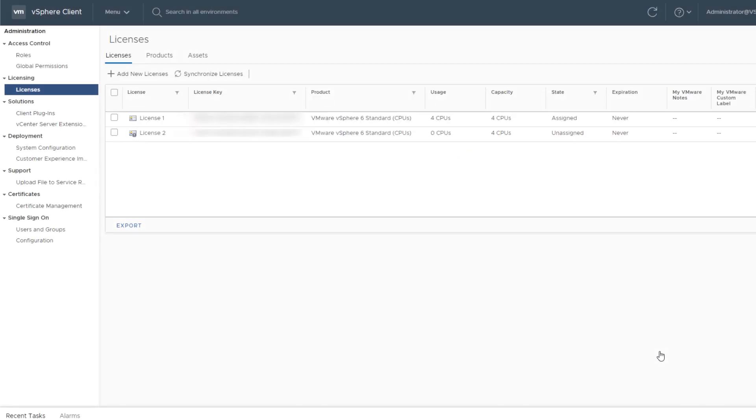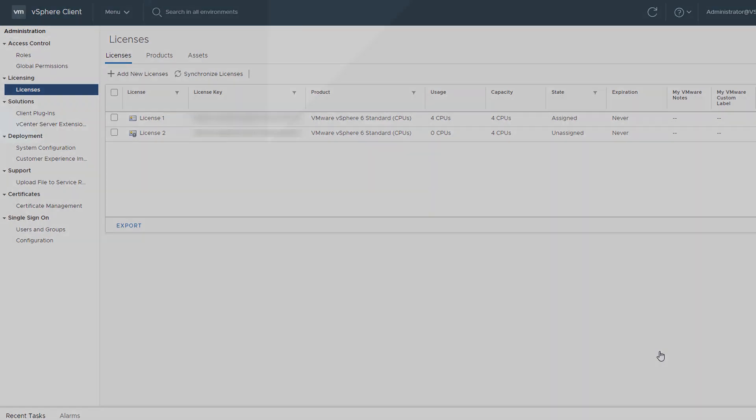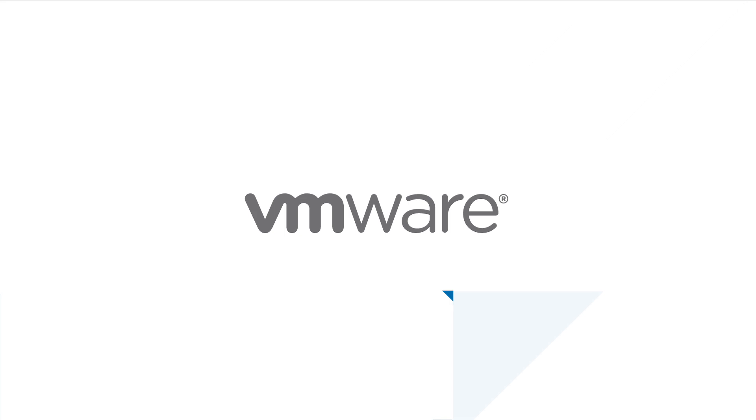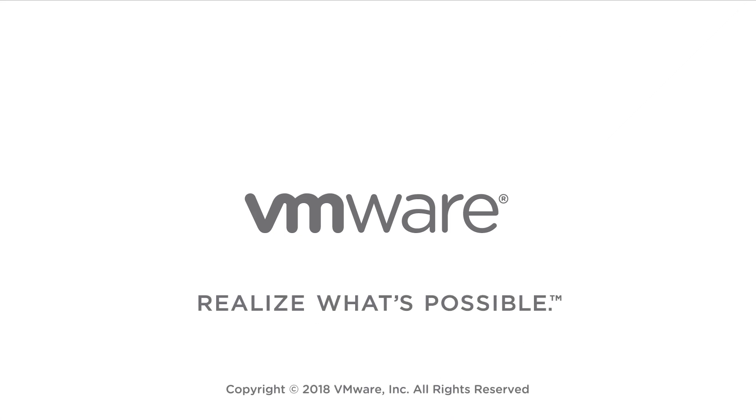This video has shown you how to add and assign licenses within your vSphere environment, and how to view licensing information. For more information on licensing, see the VMware vCenter Server and Host Management Guide at docs.vmware.com.